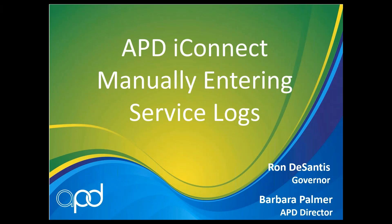Welcome to APD iConnect Manually Entering Service Logs. When a provider has to manually enter a service log in APD iConnect, it is done in the consumer record under the provider documentation tab.